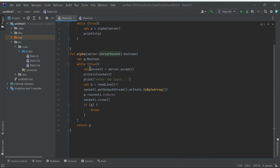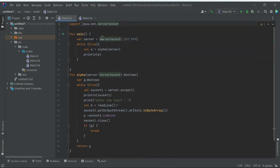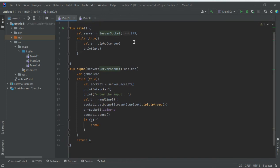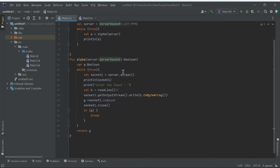We are also making an endless loop here. We have the server socket of the port number, then we call dot-accept. This accept method is used to accept the client's request, and we print the socket value which gives the details of the client.